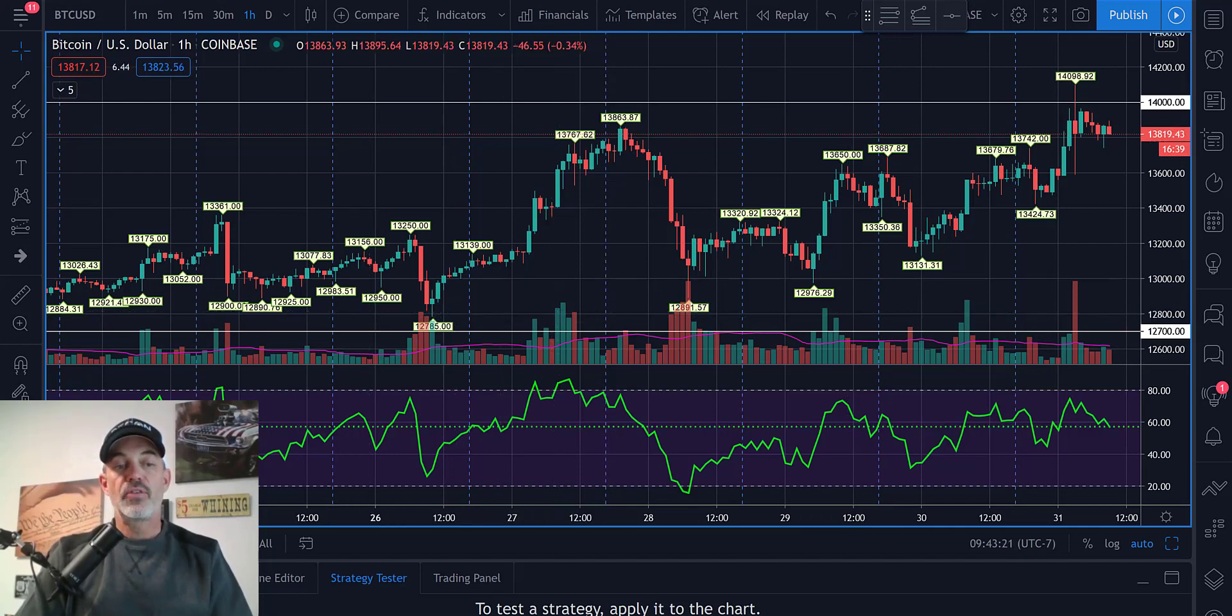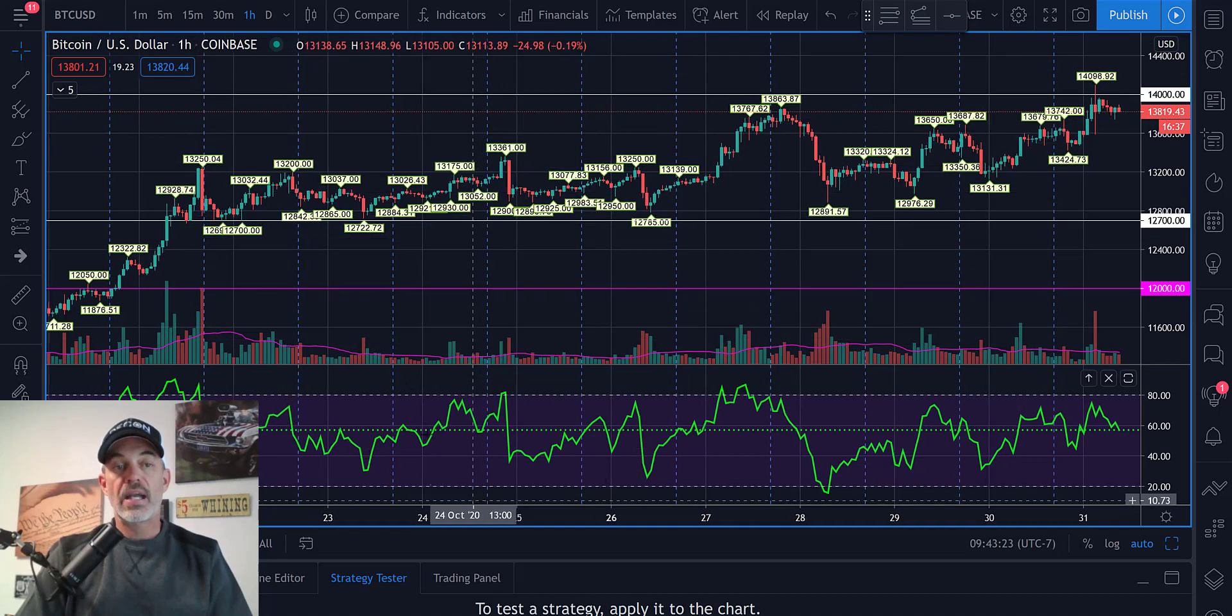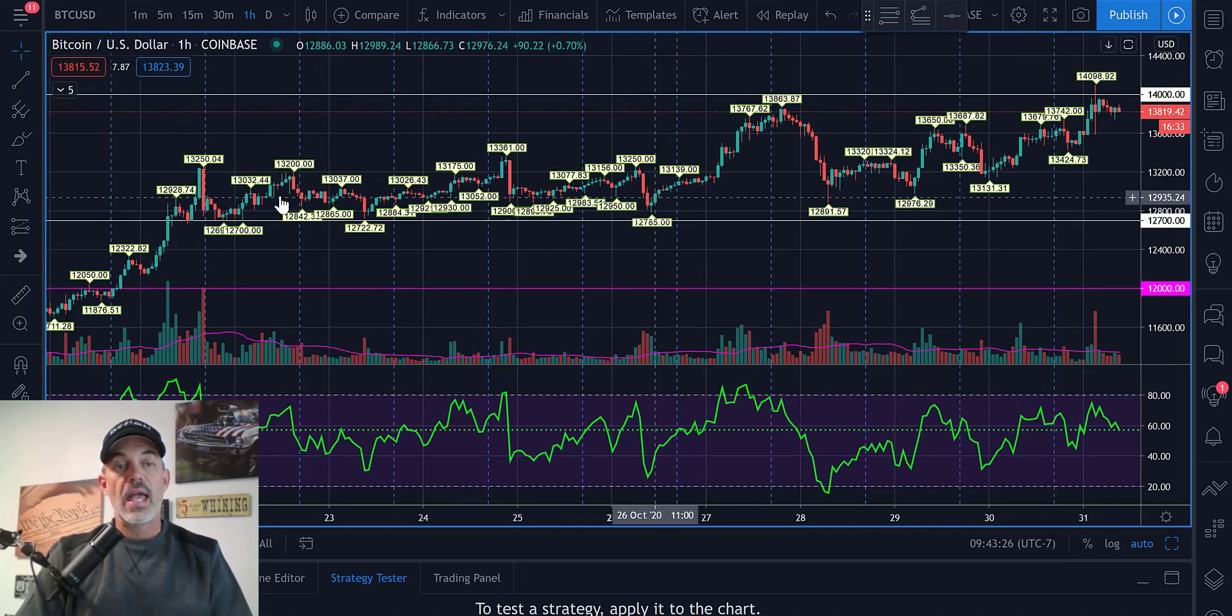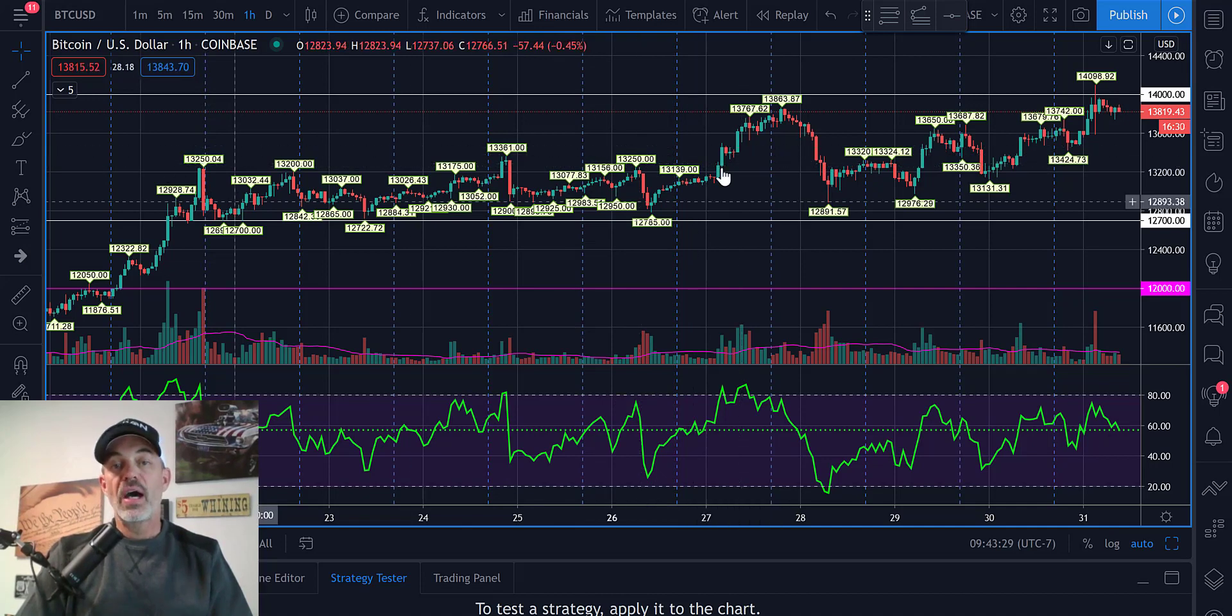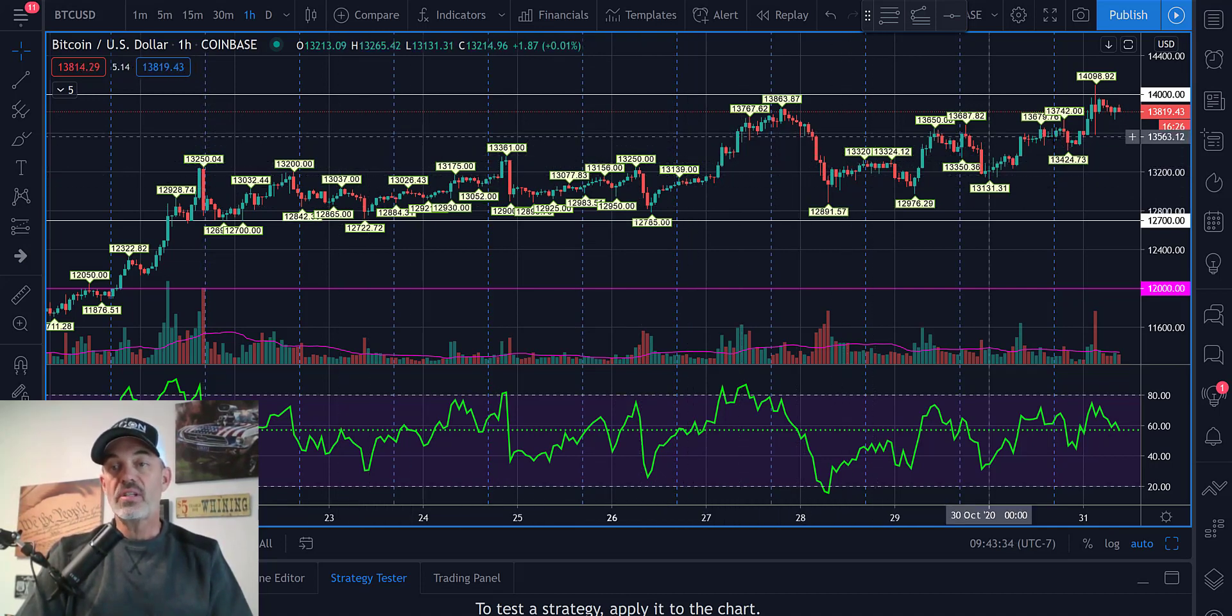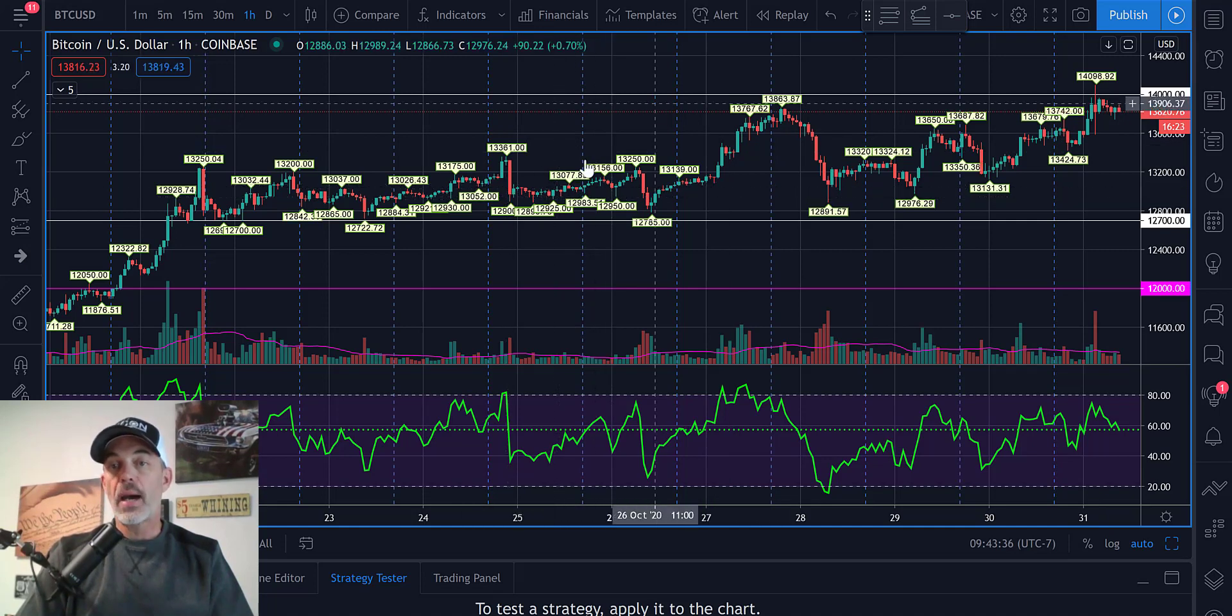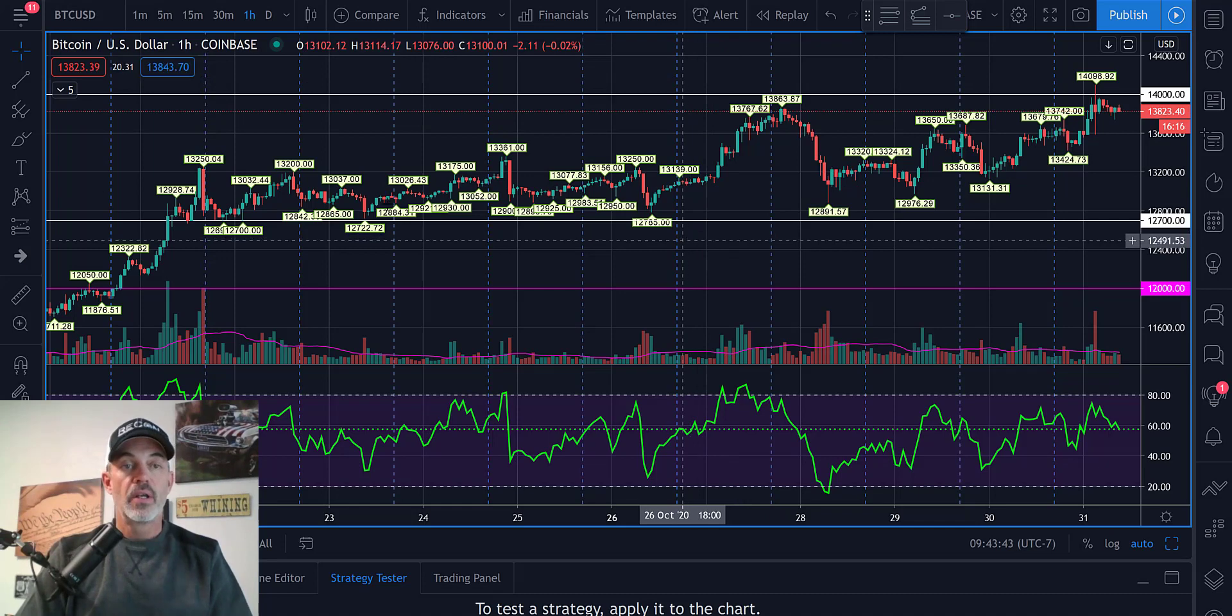Now, if we look back a few more days, we will see where we actually came right into that $12,700 range and kind of chopped along. And this whole time during this whole choppy price action, there's opportunities for profit, even though it's not busting through resistance or support.